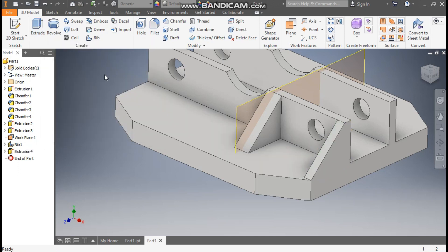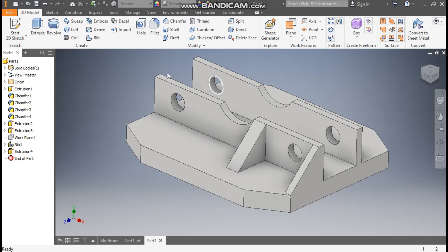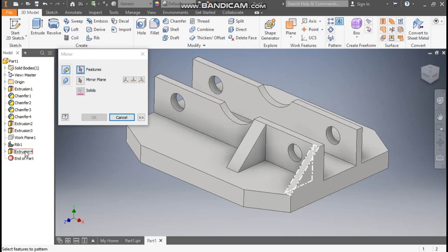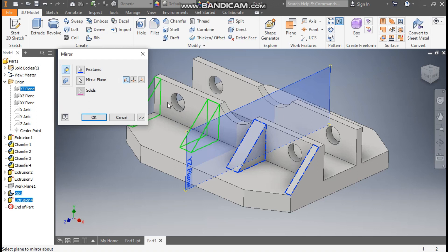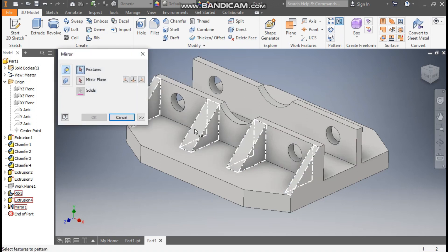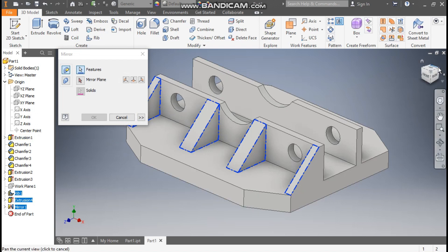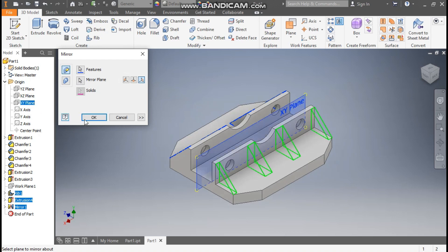Now we have made two ribs. I want all the others using the Mirror feature. Select this plane, right-click, and turn off the visibility. Take the Mirror Feature, select Extrude 4 and Rib 1. Go to Mirror Plane, go to Origin, and select the YZ plane — so these two ribs are constructed. Now go to Mirror Feature again, select all four ribs, go to Mirror Plane, and this time select the XY plane. Press OK — the ribs are now constructed on the other side as well.